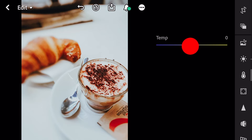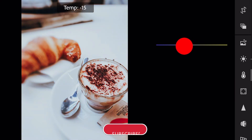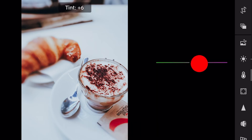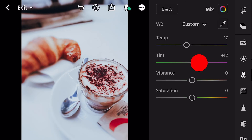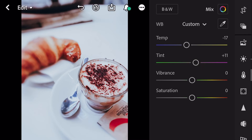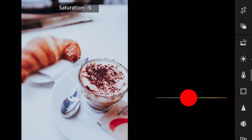Temp minus 17. Tint plus 11. And saturation minus 35.